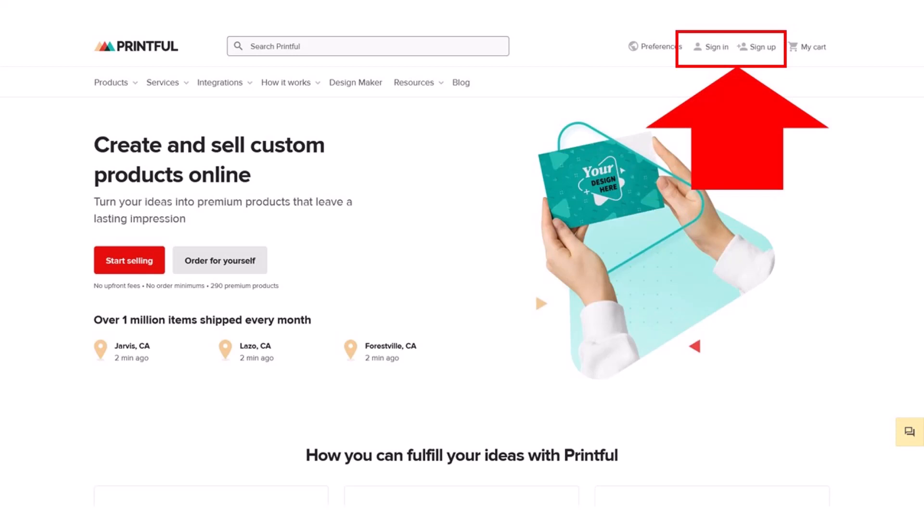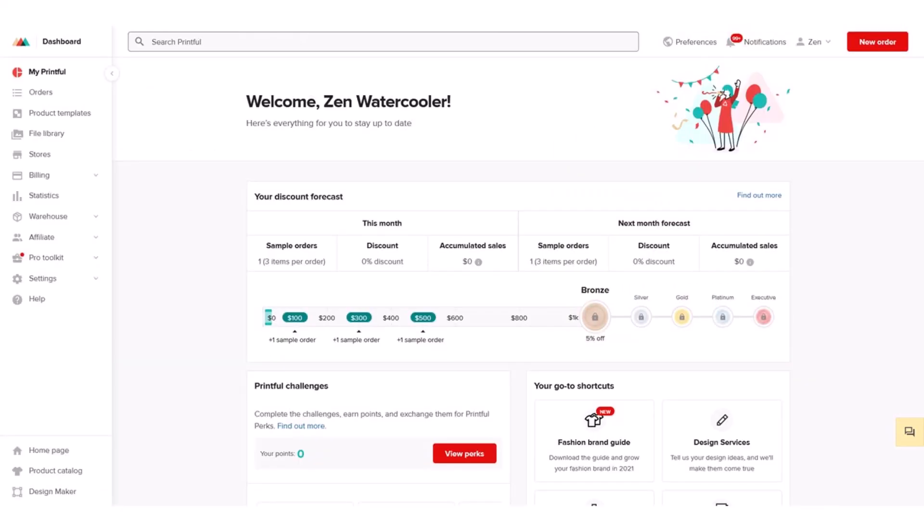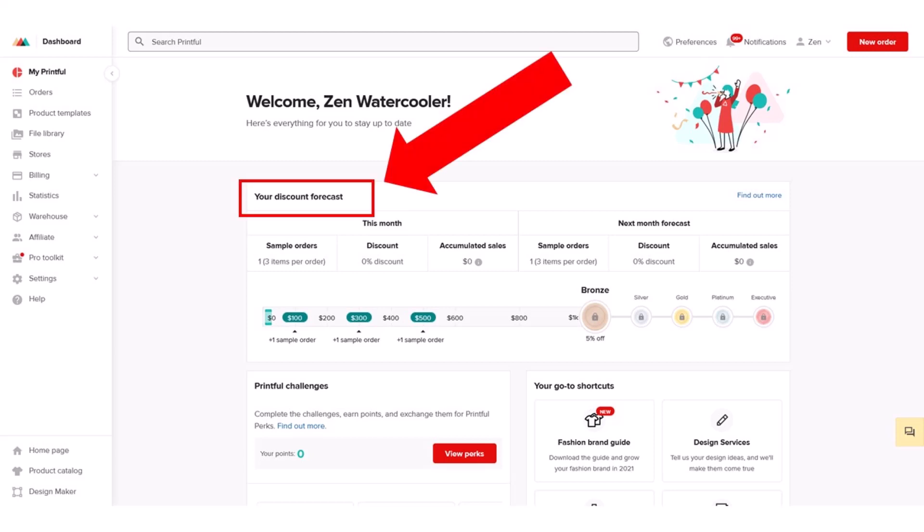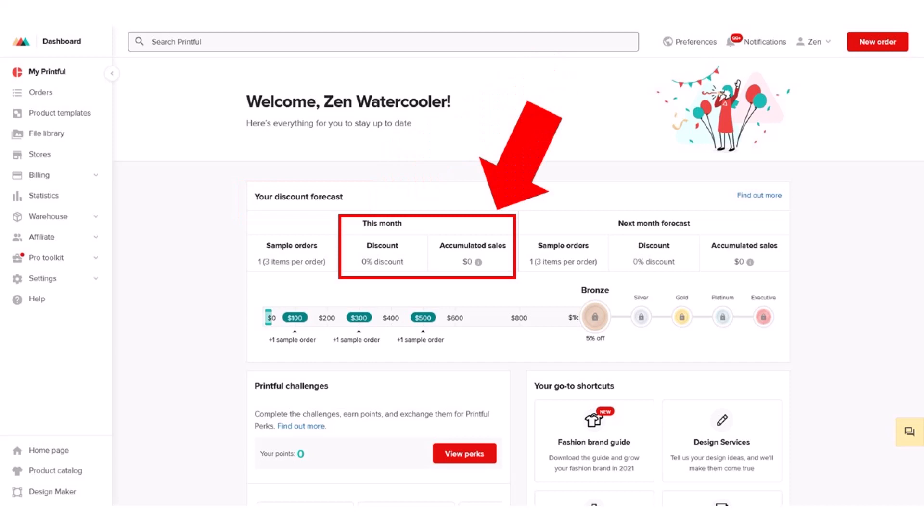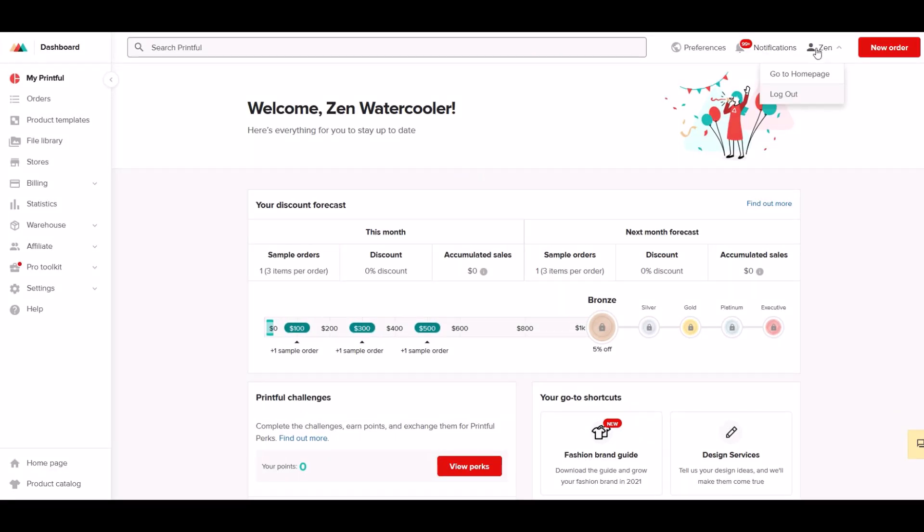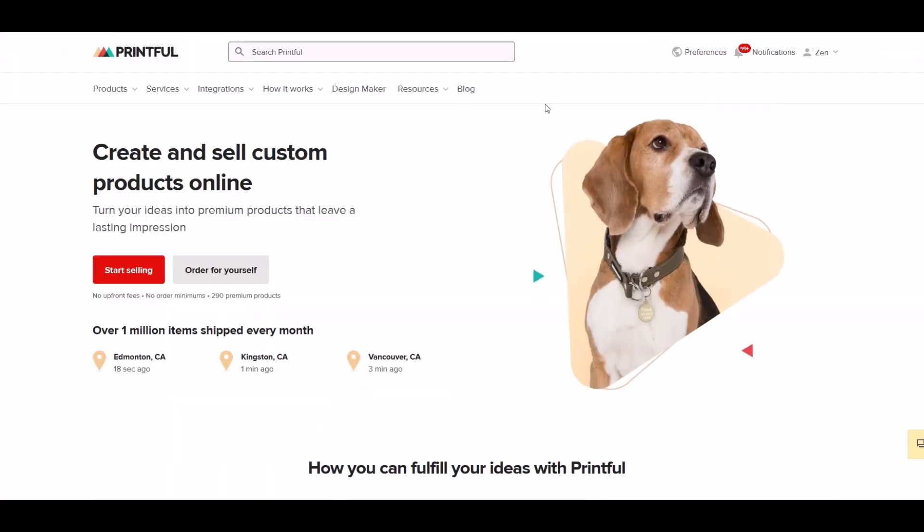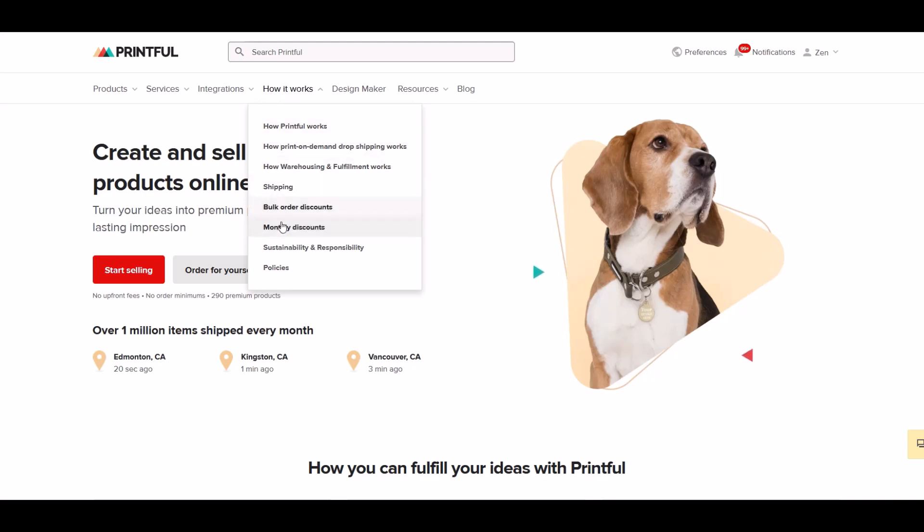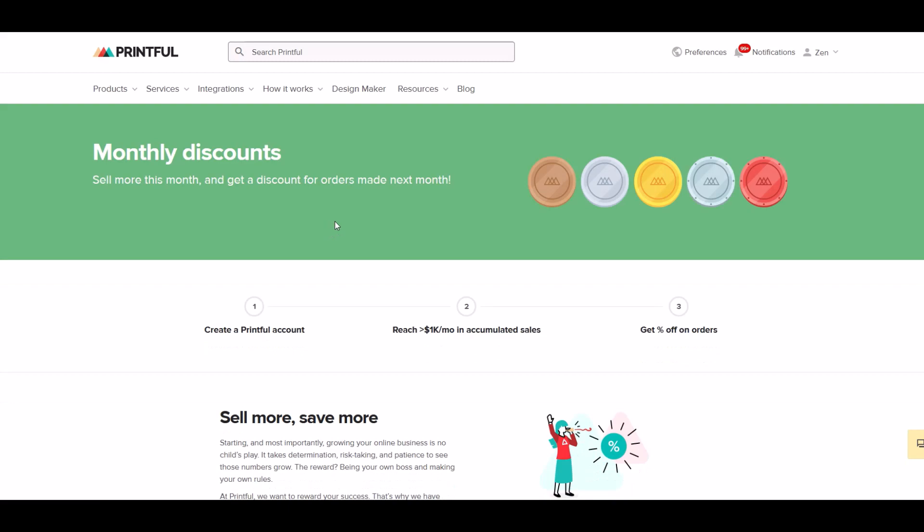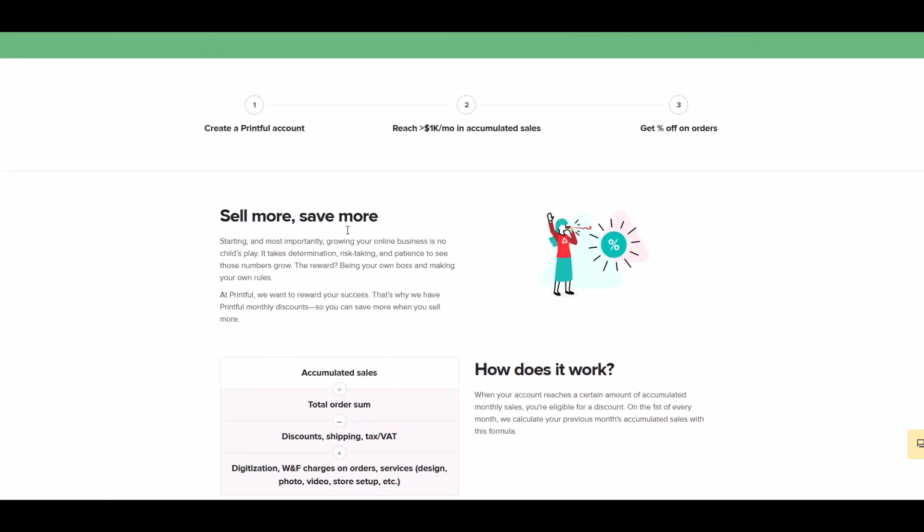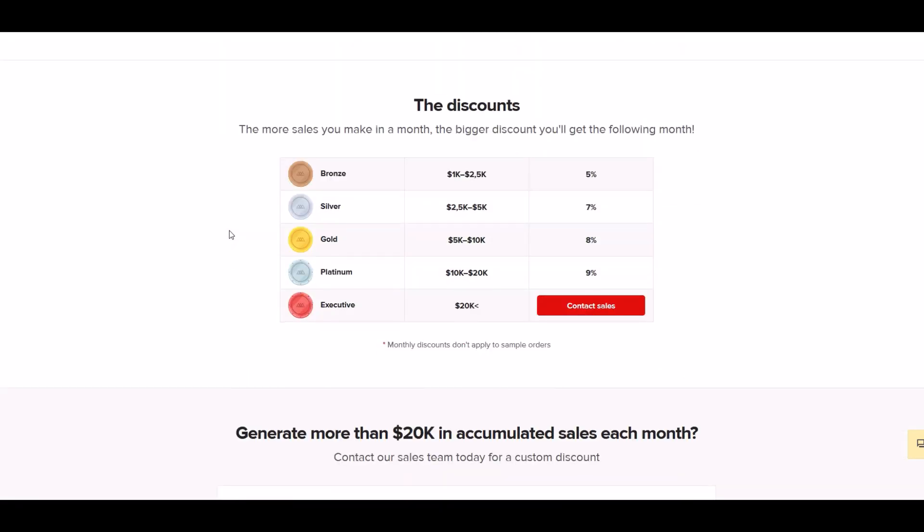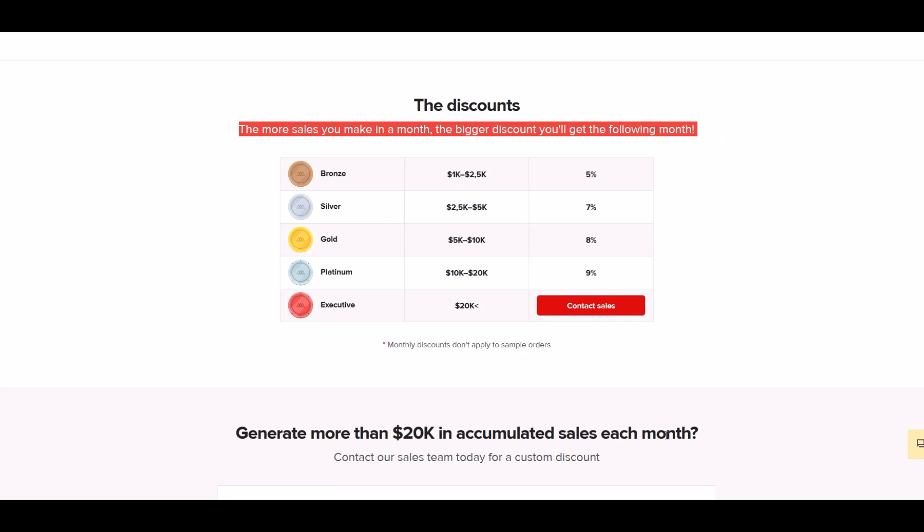When you sign into Printful, you get to the main page. I'm going to the dashboard. This is my central hub, sort of my home base. You'll see right in the middle when you first log in, the discounts. I currently have a discount of zero percent because I haven't made any sales this month. There's a monthly discount chart on the main page under how it works. As an example, if you make a thousand dollars in sales that month, Printful will discount your costs next month by five percent and it grows. The more sales you make, the bigger the discount is. This can really help out your margins.